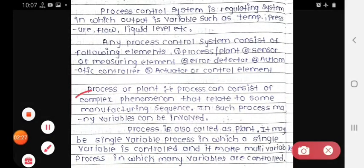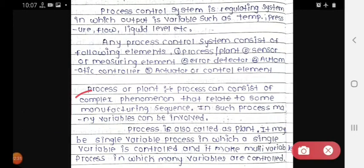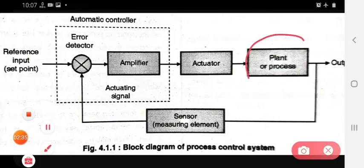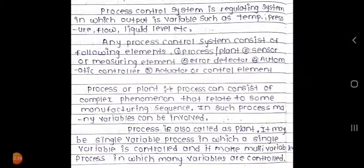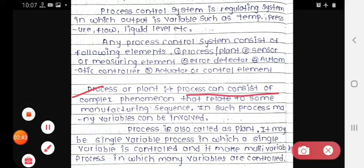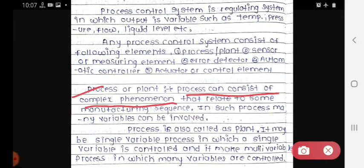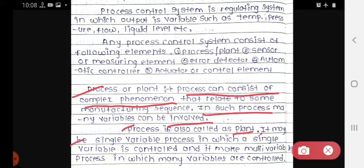Now we look at each block. The first is the process or plant. A process can consist of complex phenomena related to some manufacturing sequence. In such a process, many variables can be involved. The process is also called the plant. It may be a single variable process, in which a single variable is controlled.